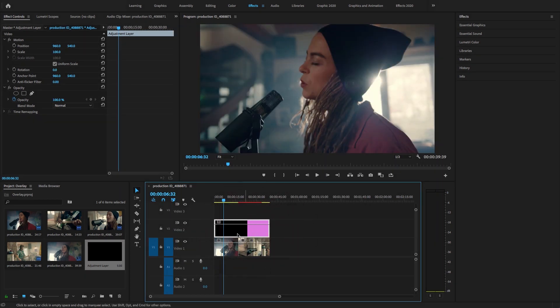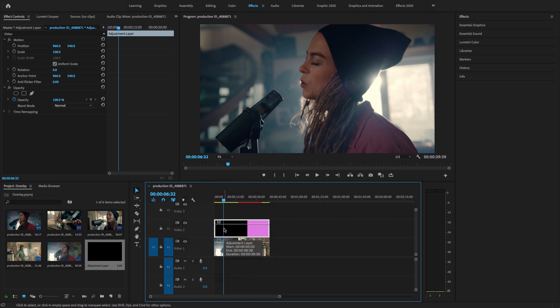I'm going to drag this adjustment layer to cover these clips.